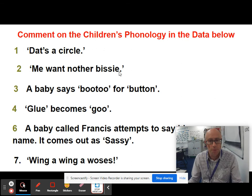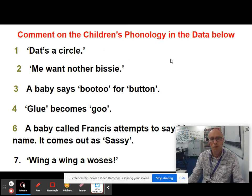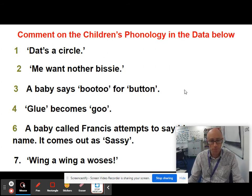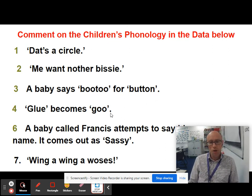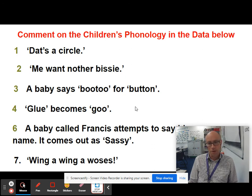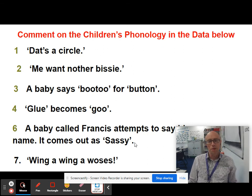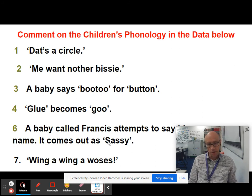Any one word might have a number of different phonological features. 'BOOTOO' for 'button' is a good example of reduplication — the OO sound is being repeated — plus deletion of the terminal consonant. 'GOO' instead of 'GLUE' is another reduction of a consonant cluster in the initial position. Baby Frances saying 'SASSY' instead of 'FRANCES' is a kind of assimilation — the name already contains sibilant sounds, so the child has introduced a sibilant in the initial position too.